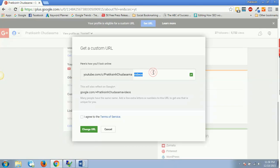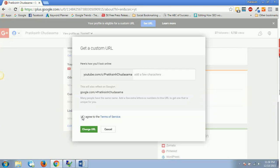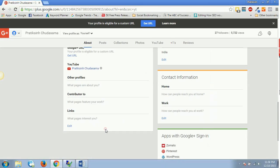Let's suppose if you don't want this and if you want this as it is, which is youtube.com/c/PratiksinghChudasama, then what you can do is you can say 'I agree to terms and services' and you can say 'change URL.' But be careful - don't just change this right now.